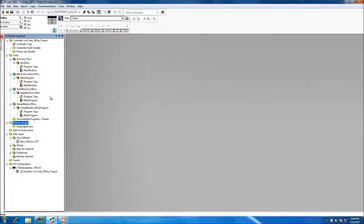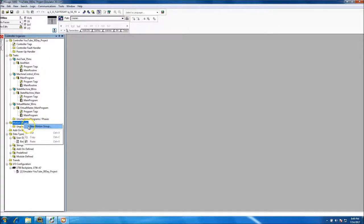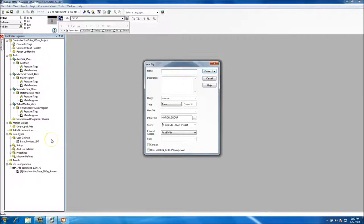Because we don't actually have hardware, we still want to treat this just as you would a normal process — simulated as normally as possible. For motion groups, we come in and add a Motion Group within our processor scope.